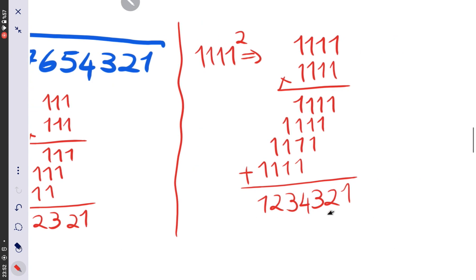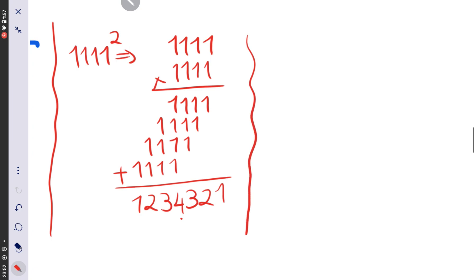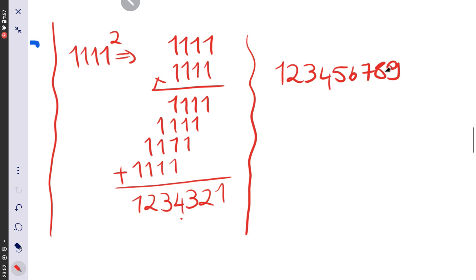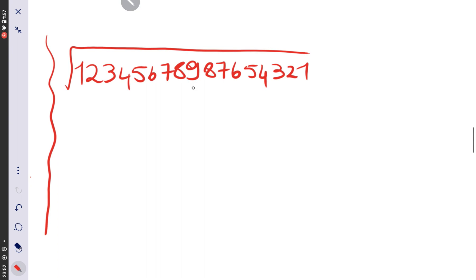We observe that multiplying a number consisting entirely of 1s gives a result that counts up to a maximum digit and then counts back down to 1. Our question number has the pattern 1 2 3 4 5 6 7 8 9 8 7 6 5 4 3 2 1, so the maximum digit is 9, meaning our answer should have 9 digits, all ones.